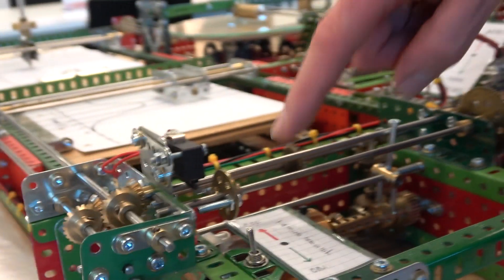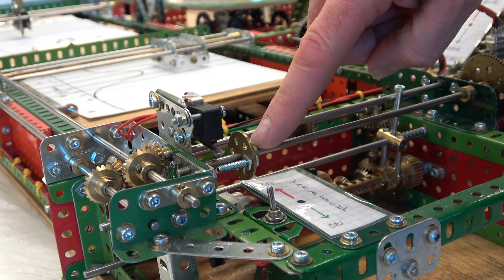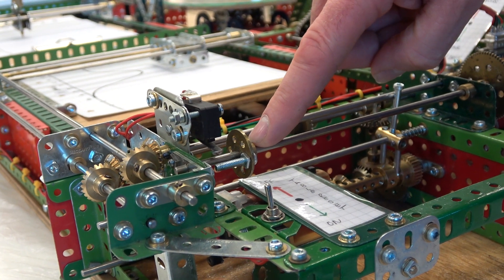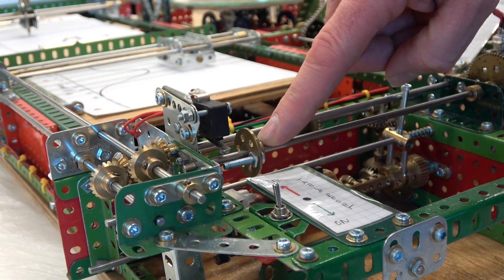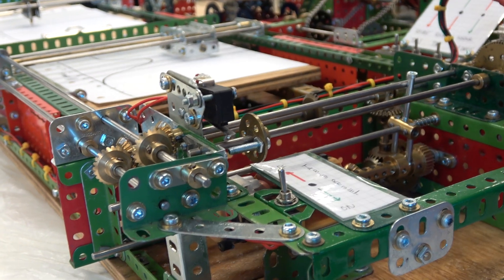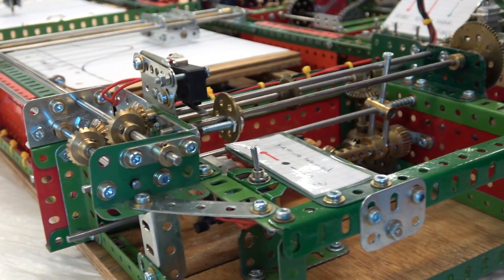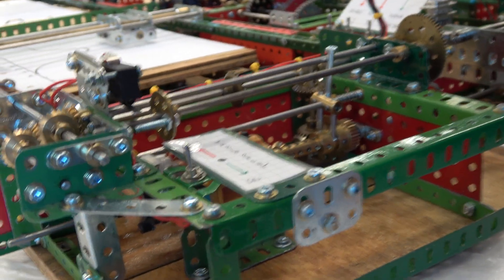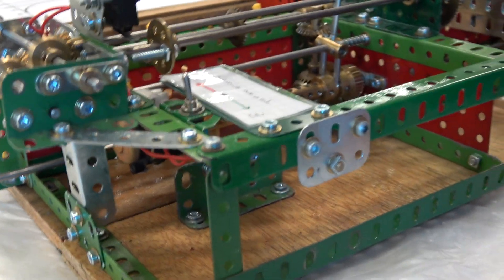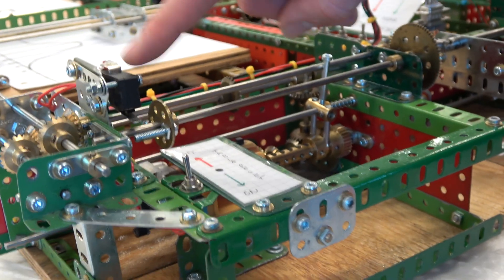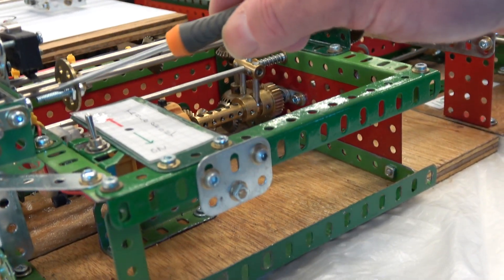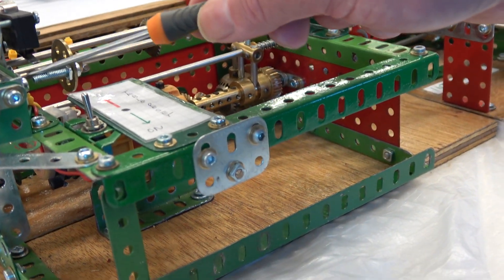You've got a system here of measuring the number of times that the shaft turns. It would be very easy to have a mechanical counter, but merely for logistical reasons, you've chosen to do what? What's this little item here? It's electromechanical, this is a micro switch.